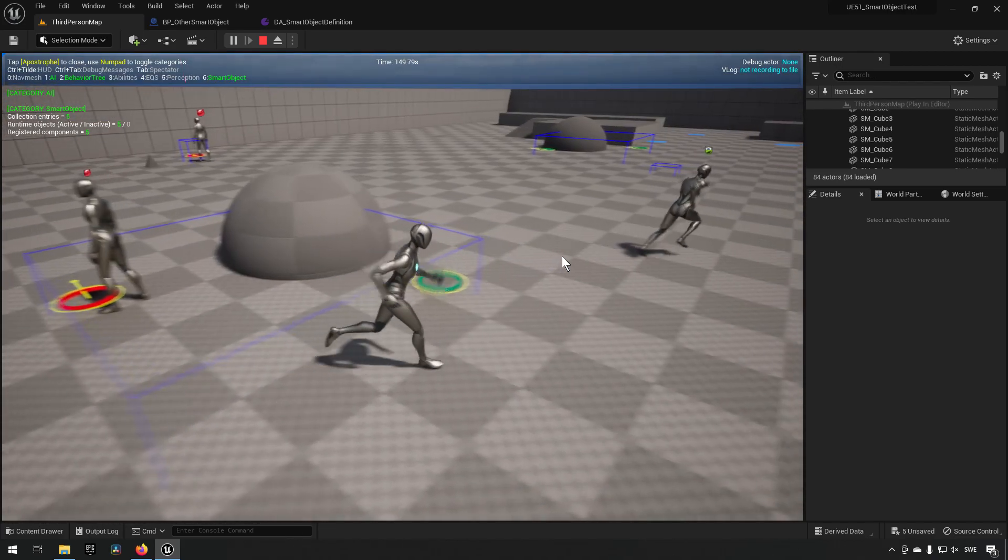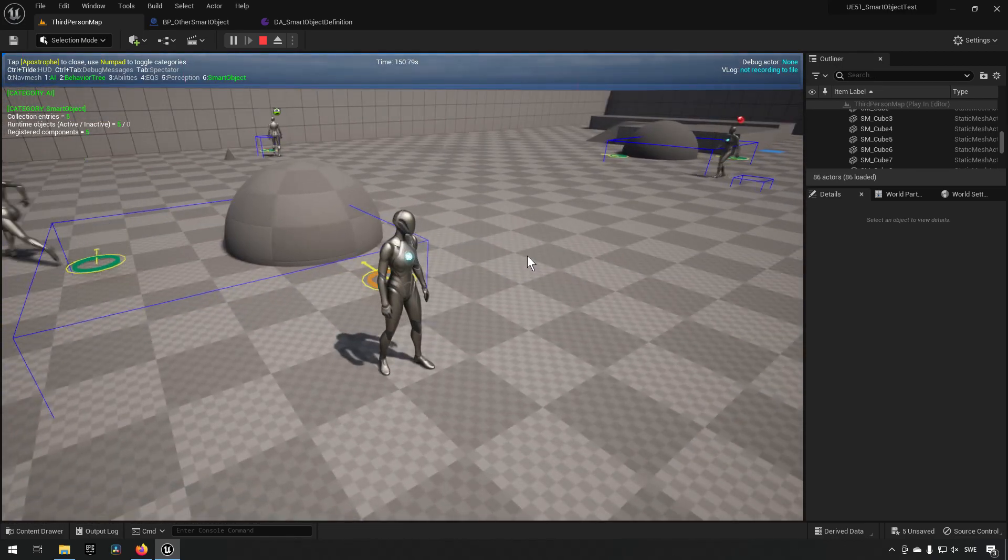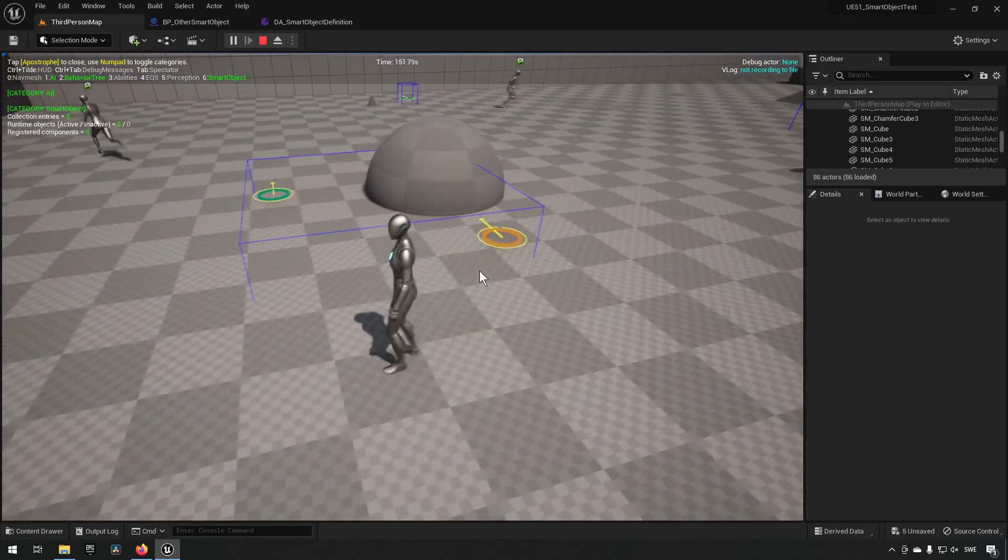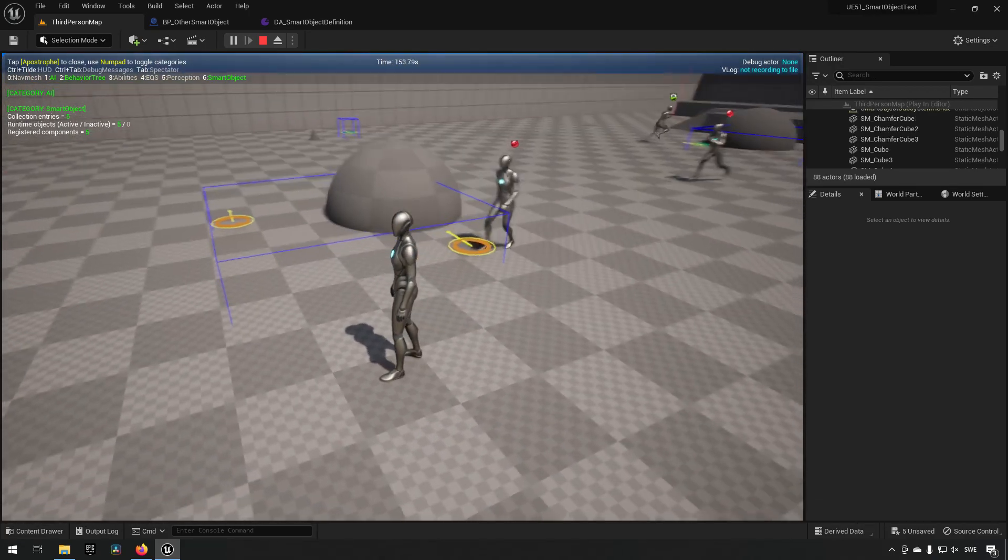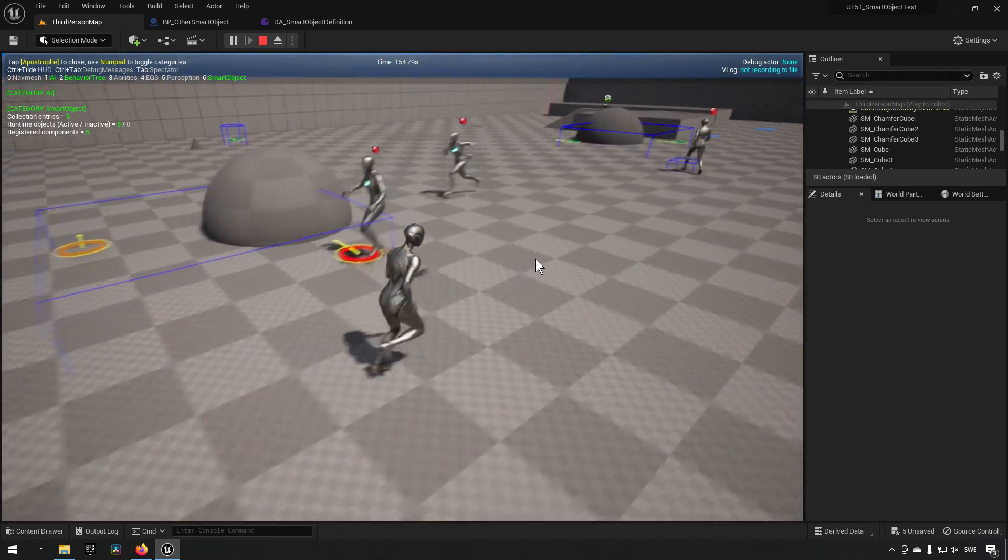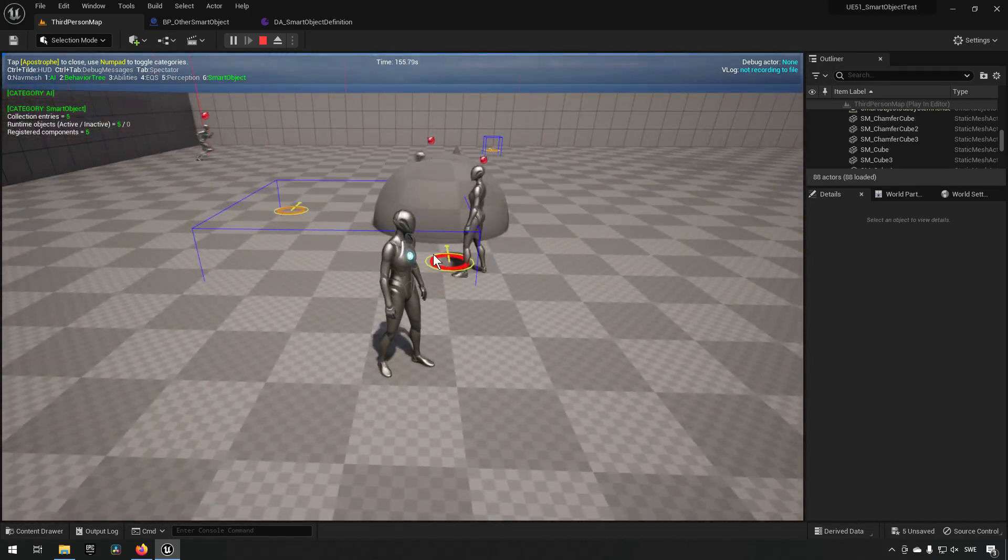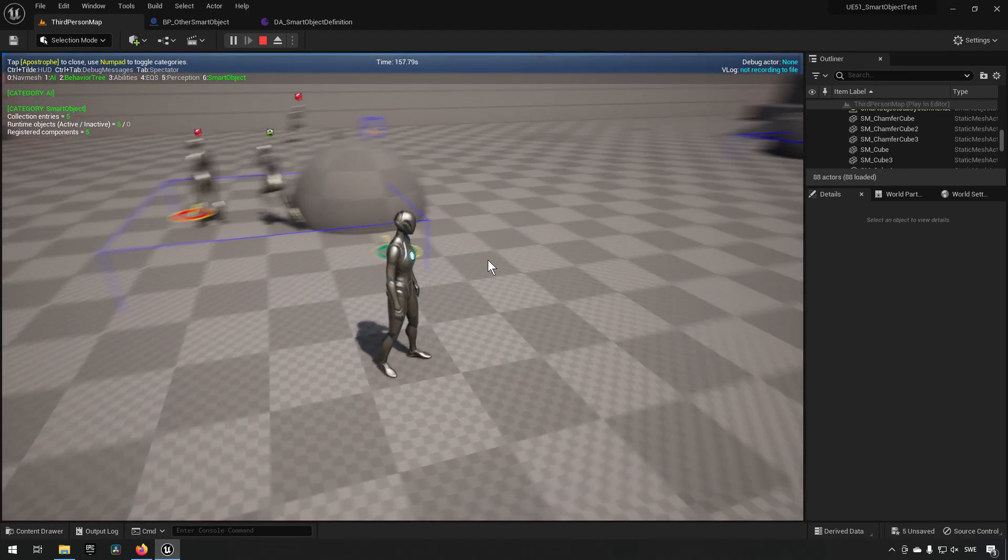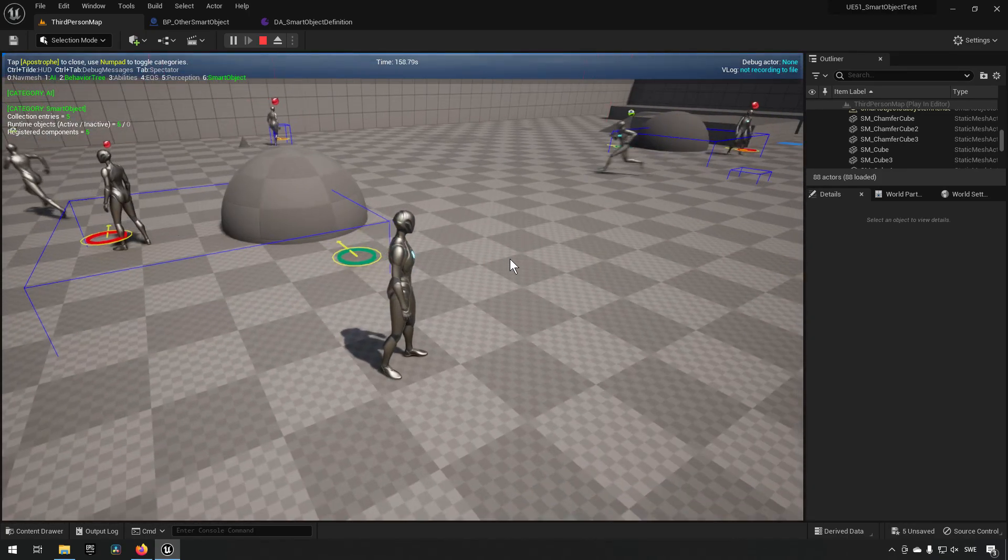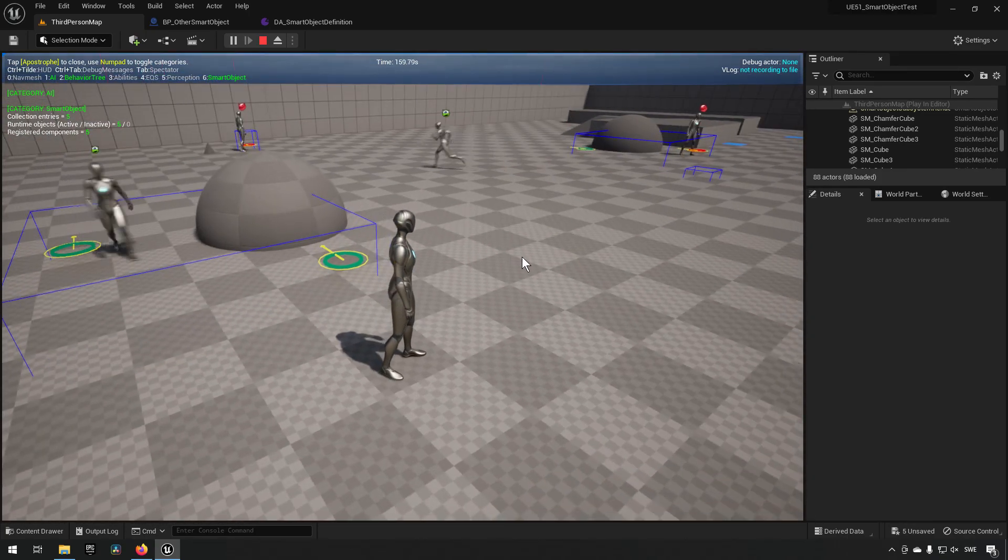And they will be trying to take the objects that are available as they are available for them to claim. So now I have five different AI running around claiming their different positions when they can.